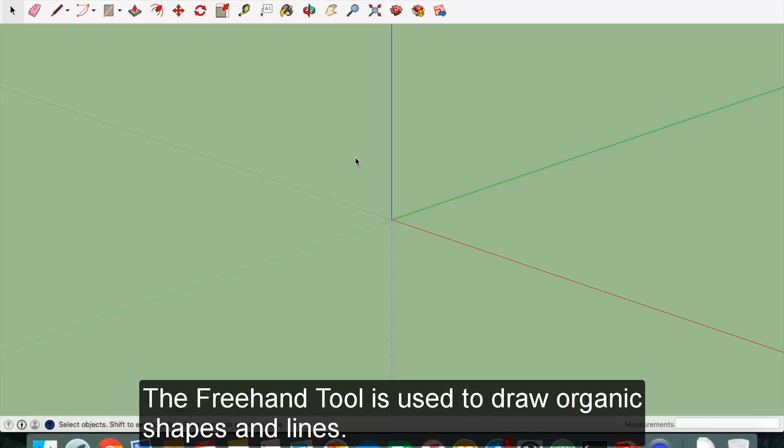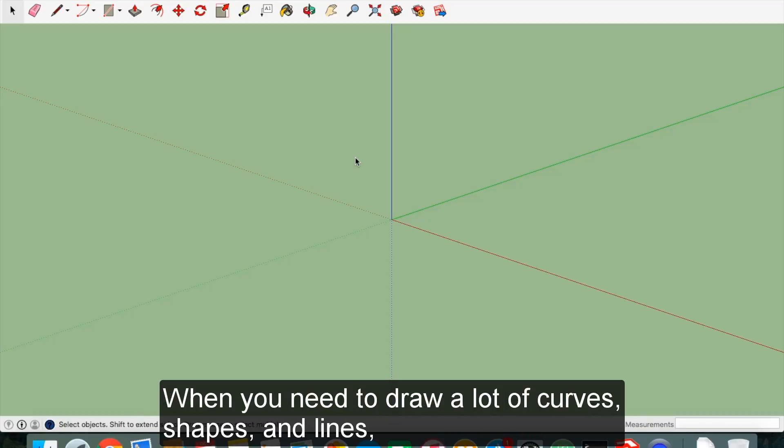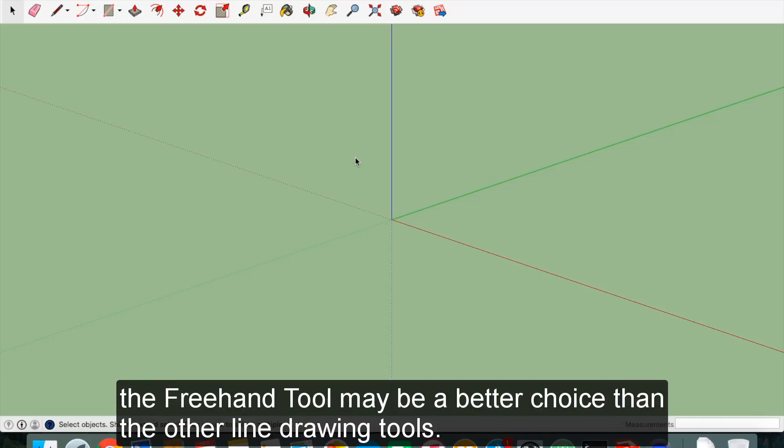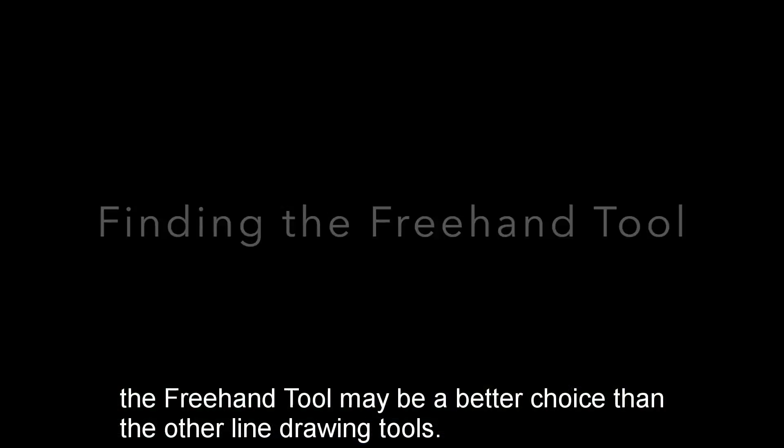The freehand tool is used to draw organic shapes and lines. When you need to draw a lot of curved shapes and lines, the freehand tool may be a better choice than the other line drawing tools.